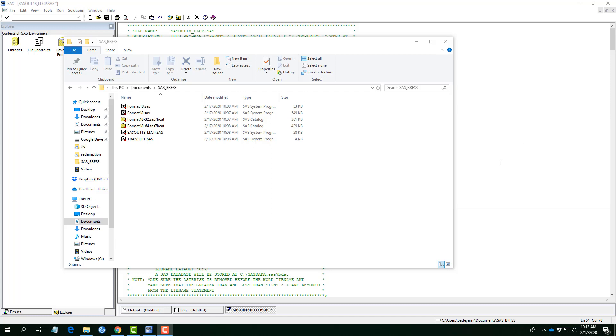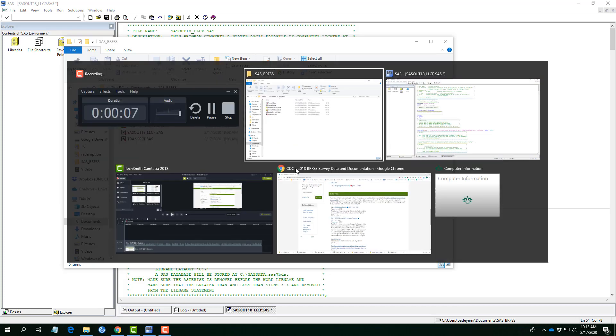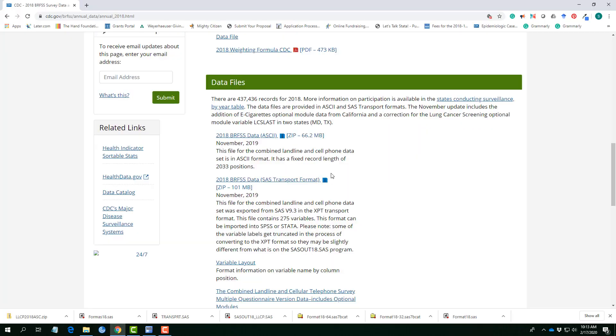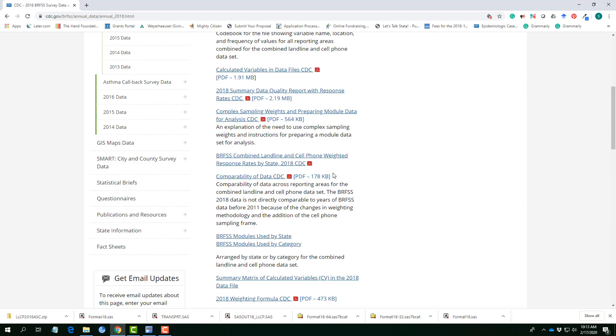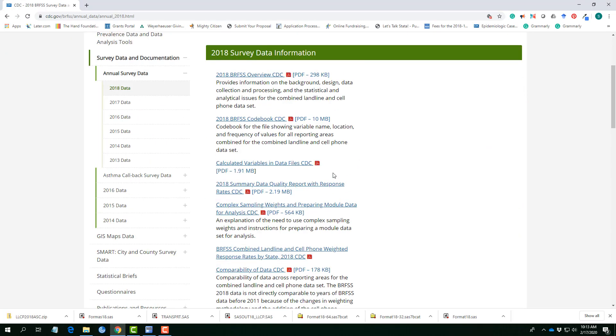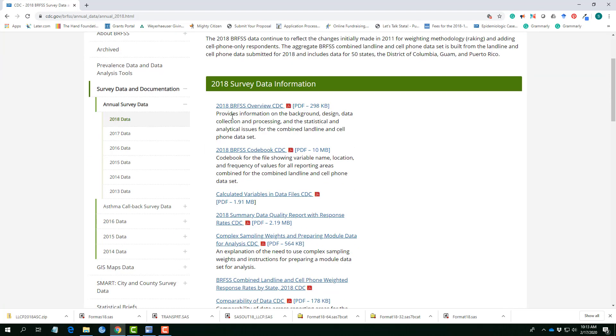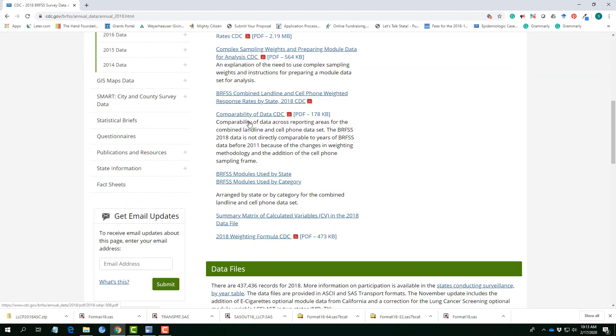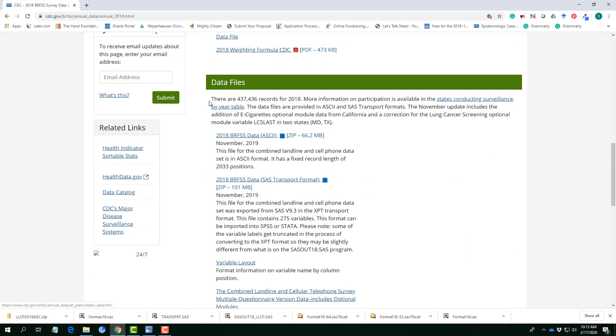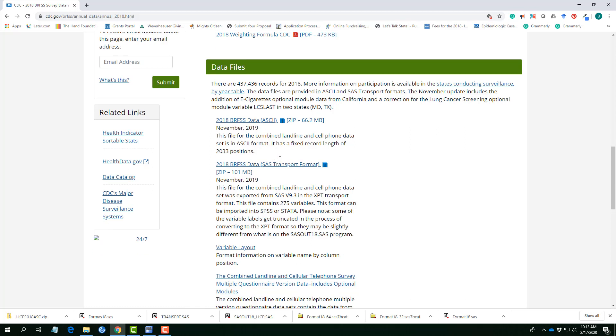Now that we've downloaded these files, these SAS resources, we still need one more file. This file is the core data set. Under the data file, the 2018 BRFSS data. So, this is actually where data is, it's an ASCII format. So, we need to extract that.